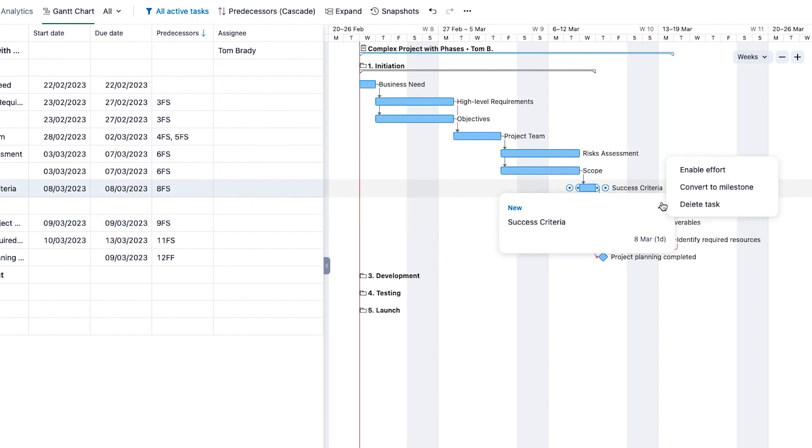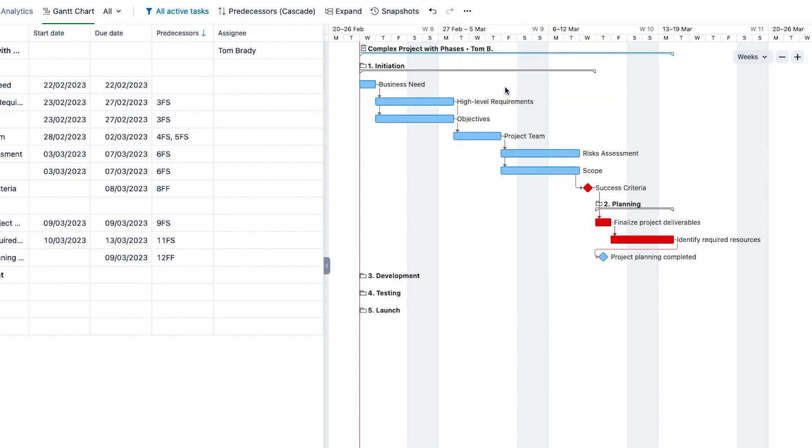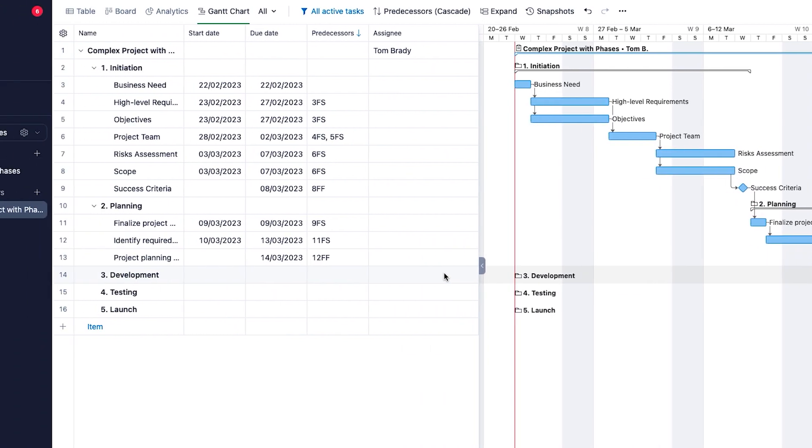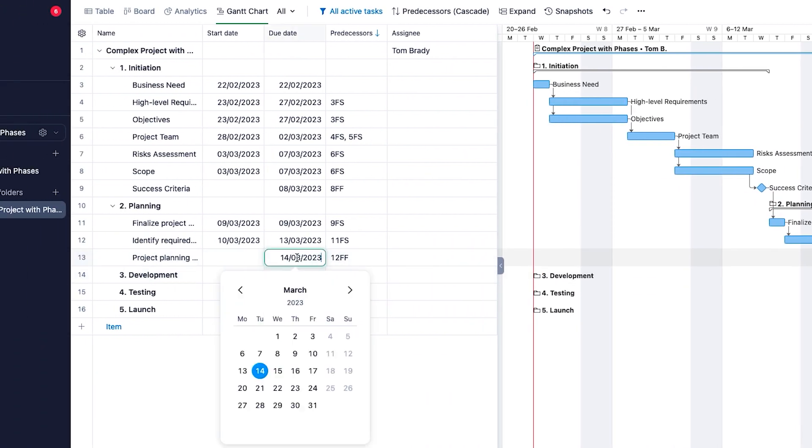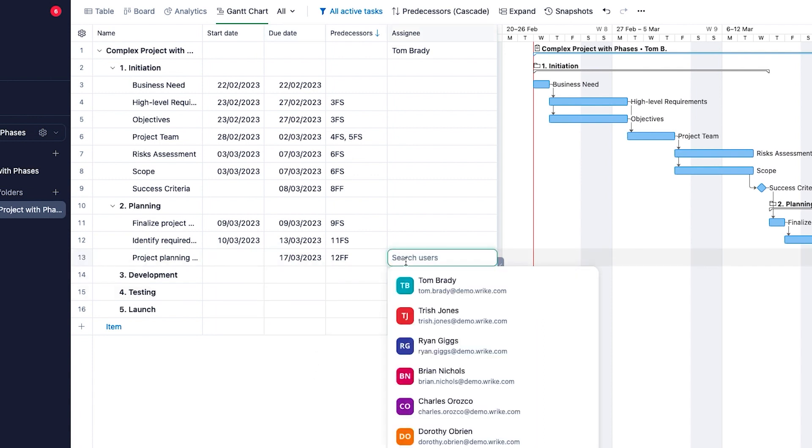Drag and drop tasks around to reschedule them. Change the bar's width in order to edit task durations and connect your task with dependencies. The spreadsheet works very similarly to the Table View. Add due dates and assign tasks from within it.